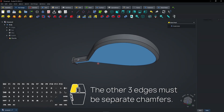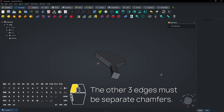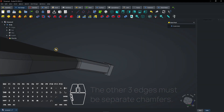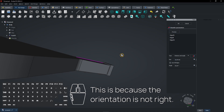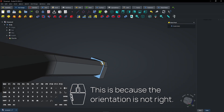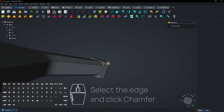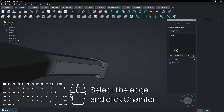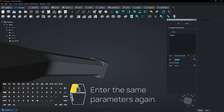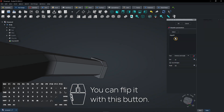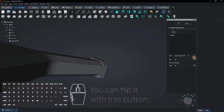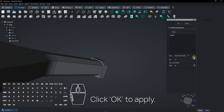The other three edges must be separate chamfers because the orientation is not right. Let's undo this one. Select the edge and click Chamfer. Enter the same parameters again — you can flip it with this button. Click OK to apply.